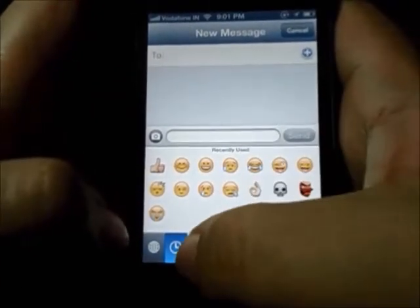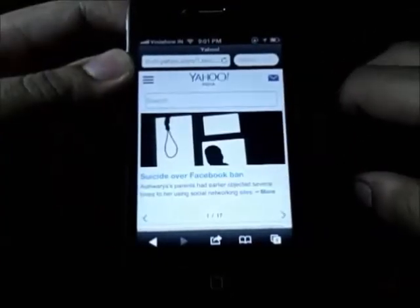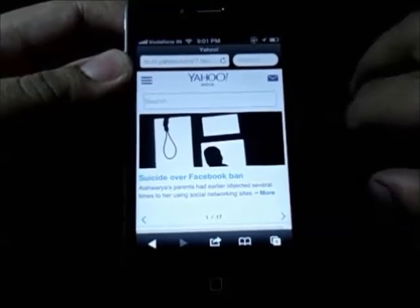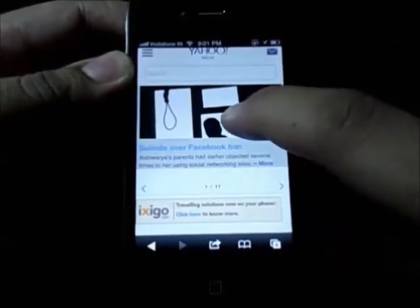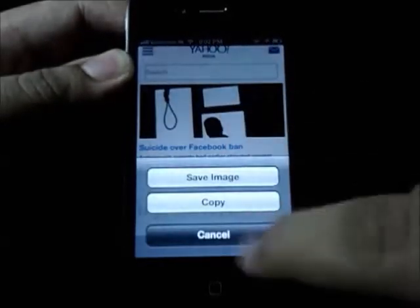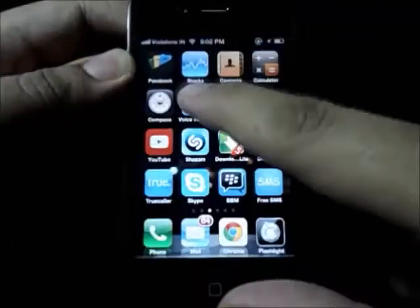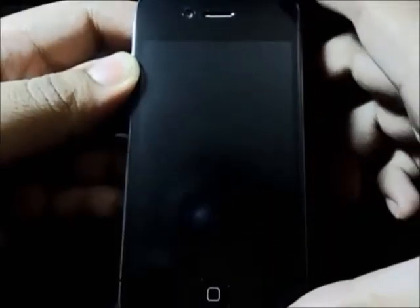The next tip is how to save pictures while surfing in Safari. If you find a picture and you want to save it, what you can do is long press on the picture until a menu pops up, and you can click on Save Image. It is going to save your image directly to the camera roll.